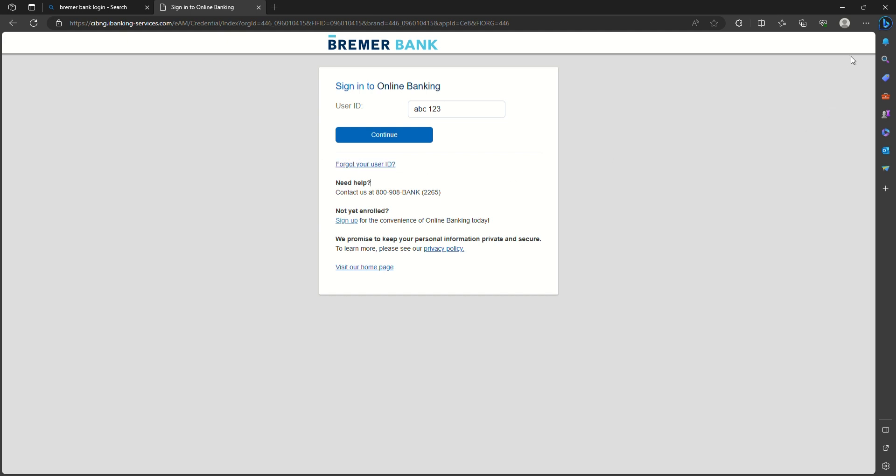So that is how easily you can log in to Bremer Bank online banking account.